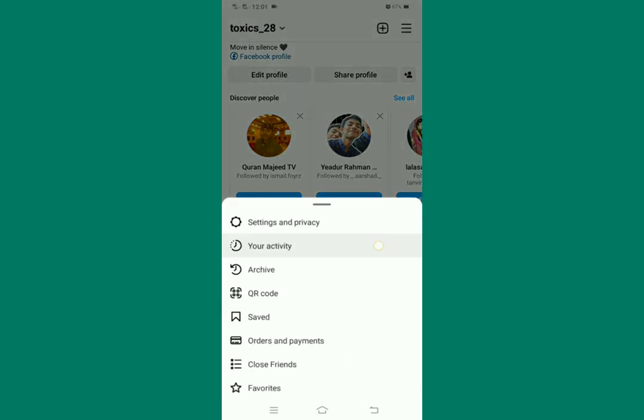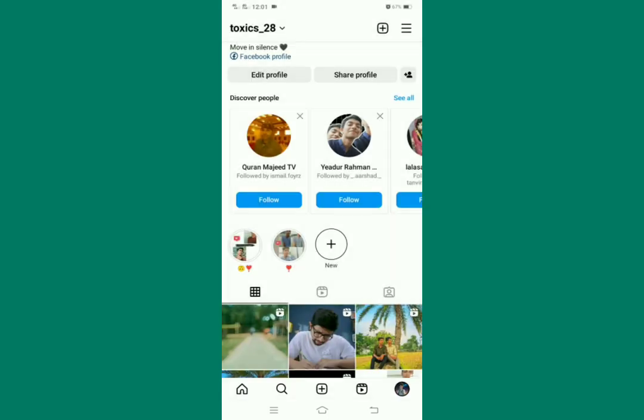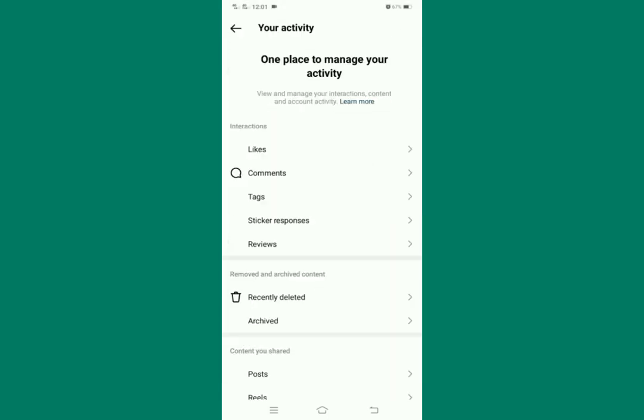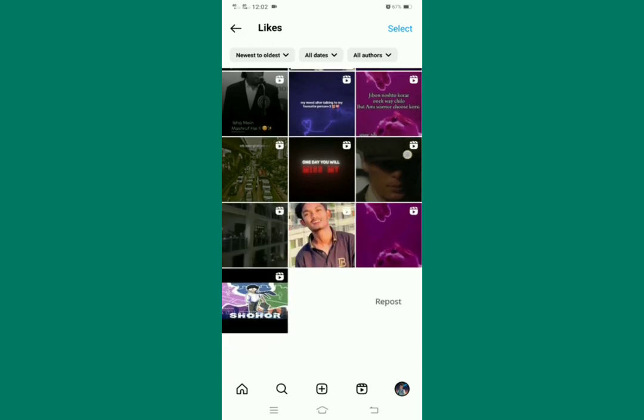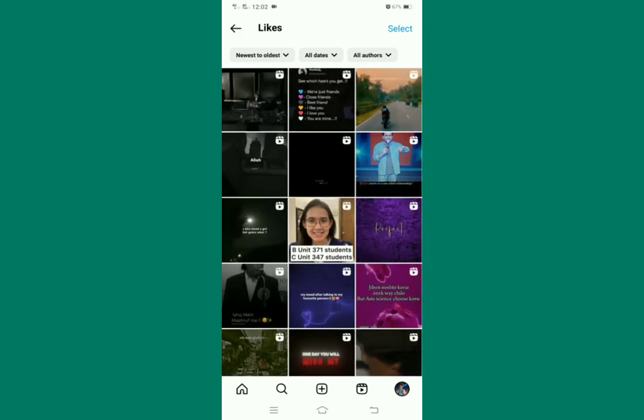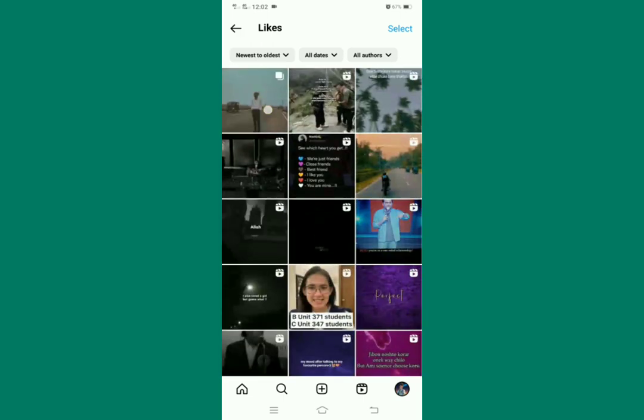Select 'Your Activity,' then you can see Interaction options — Likes, Comments, Tags, Sticker Responses, Reviews. Click 'Likes' and you can see what you liked on Instagram. And that is how to see what you liked on Instagram.